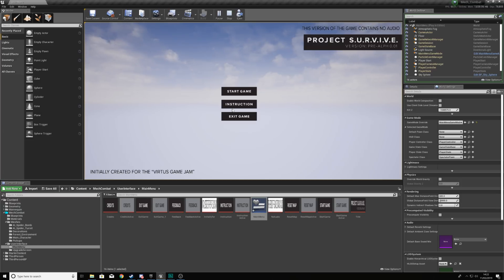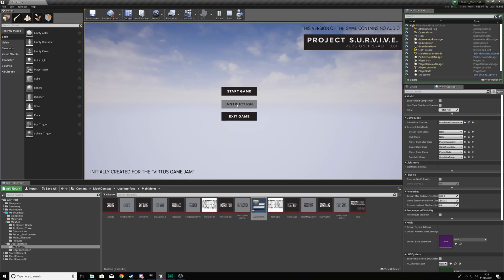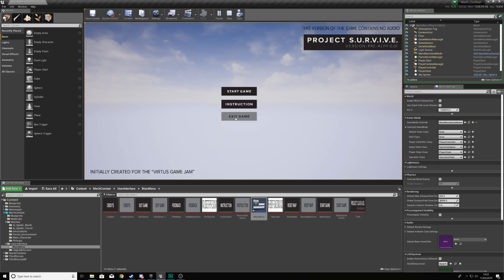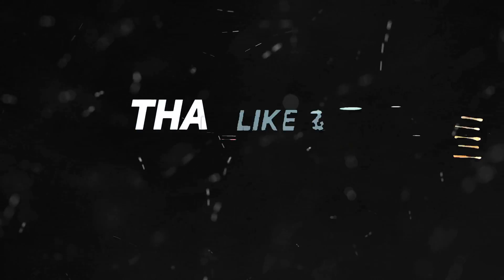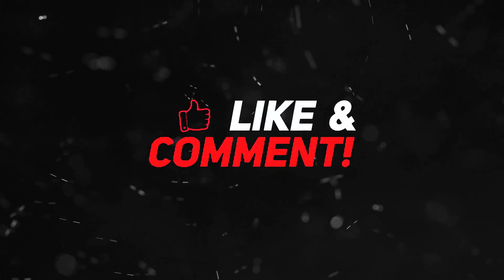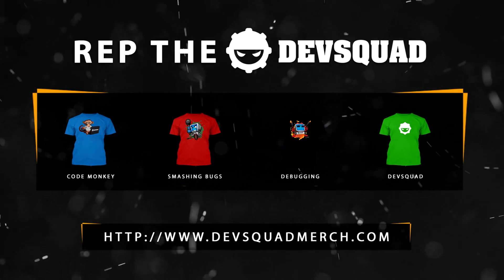Over the next few videos, we're going to be adding all of the different features. We're going to be adding the background of this level, which is going to be the character, some grass and some robots. We're going to have the instruction screen, and we're also going to be hooking up the start game button and the exit game button to either open up the level or close the game depending on the button you're pressing. That is everything for now guys — stay awesome, keep creating. Your boy Virtus, signing out.